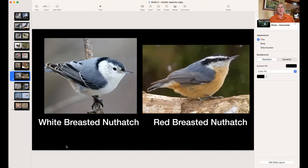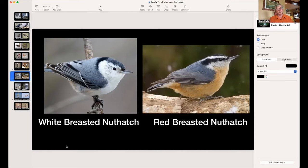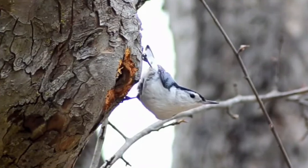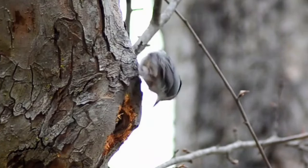White-breasted Nuthatch has a white breast. Red-breasted Nuthatch has a reddish-toned breast and also has a dark eye stripe across its eye. The Red-breasted also seems to have a longer bill. The breast color is the clear giveaway. Both nuthatches have a laughing-type call — the White-breasted sounds more out of control than the Red-breasted.